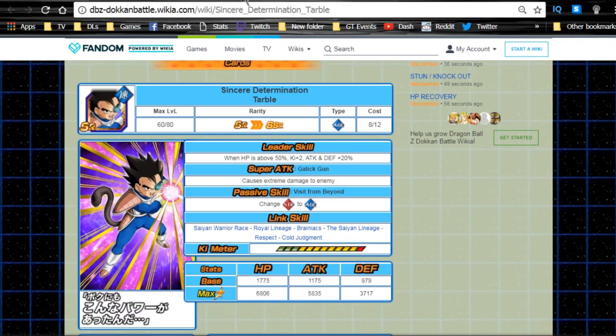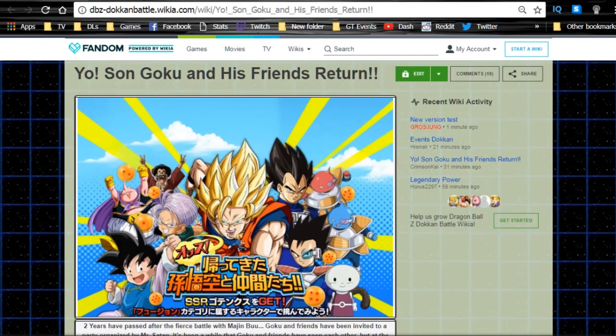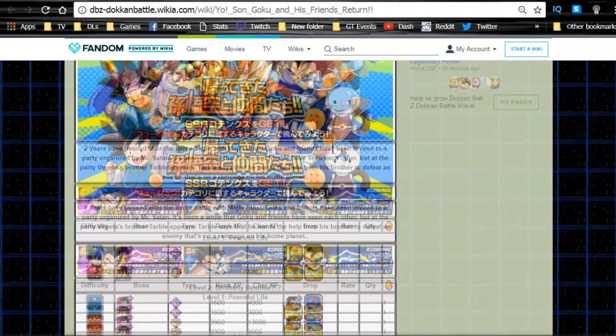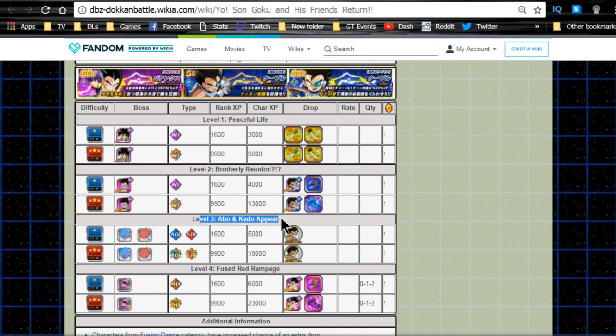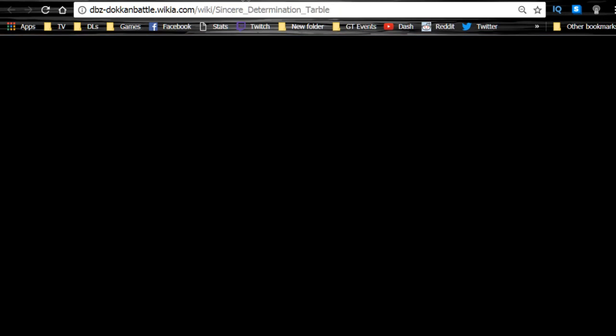I just want to talk about the Tarble real quick. So he is available from the Yo-San Goku and his friend's return event. He is available from Stage 2 Brotherly Reunion. Then you can get level 3 medals in order to Dokkan awaken him to his SSR variant. The Pure Saiyan Tarble. Supreme damage to the allies, change of strength to agility orbs, and attack plus 20%.